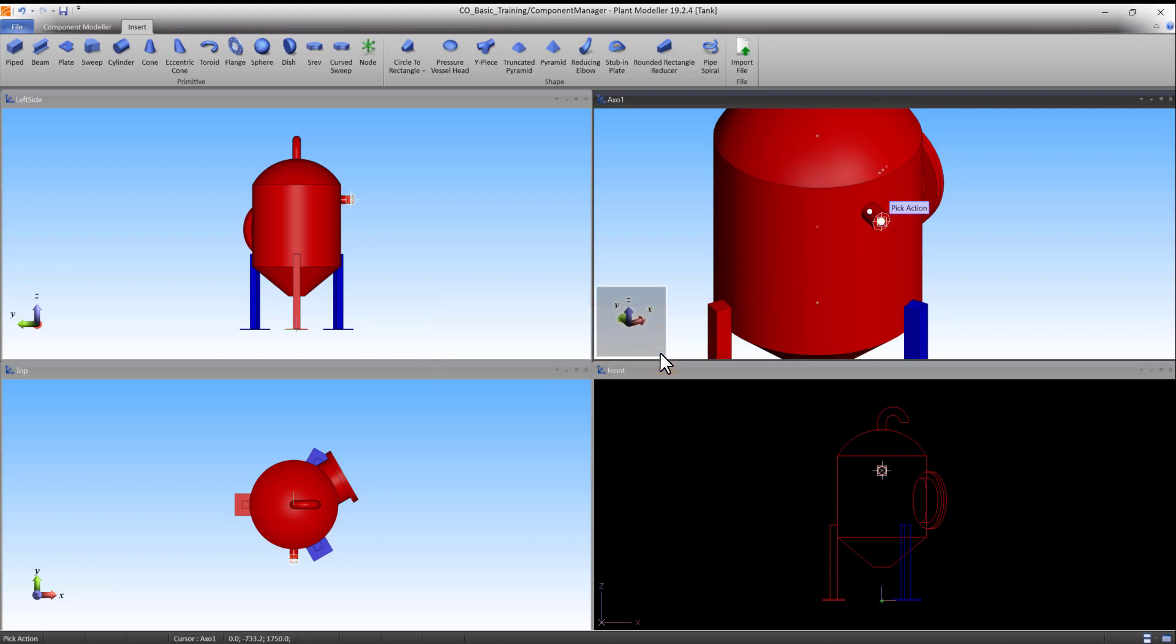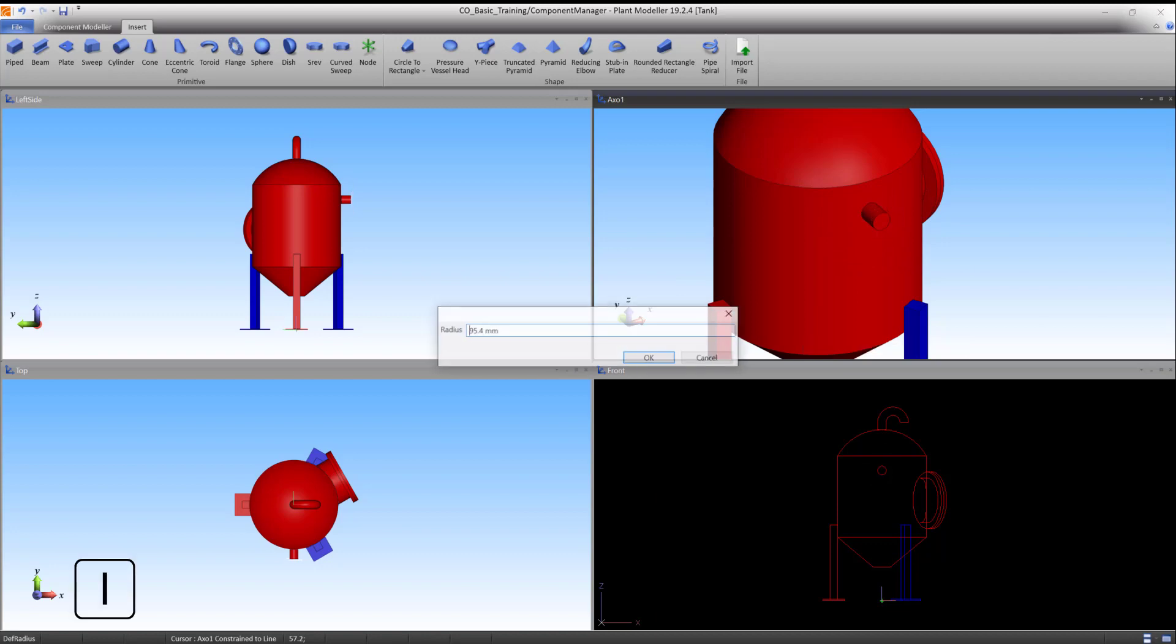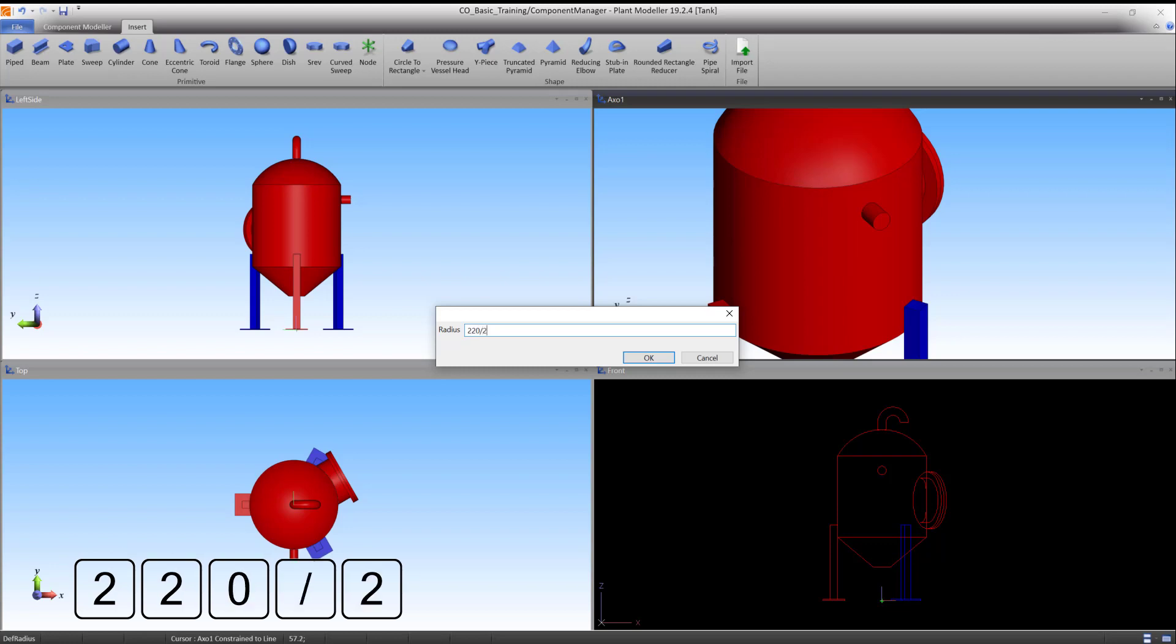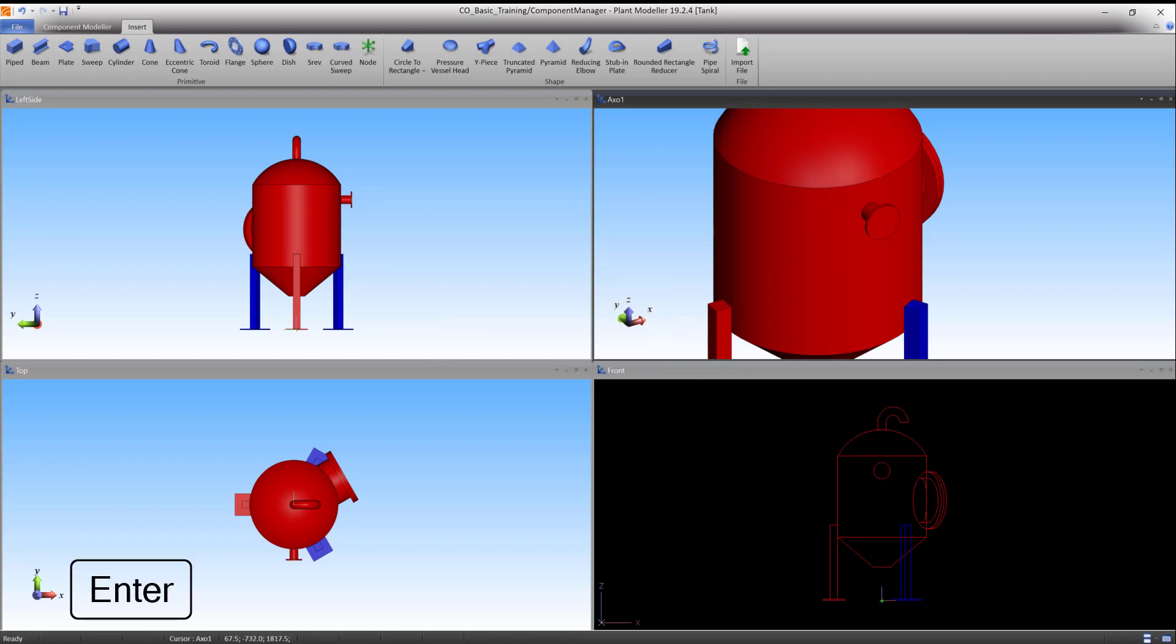Press O to scale the shape. Press I to define the radius. Type 220 divided by 2 and press OK to accept. Press Enter to accept the primitive. The inlet is now finished.